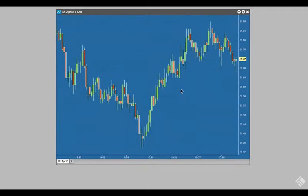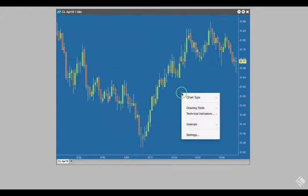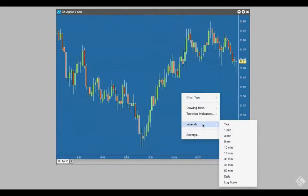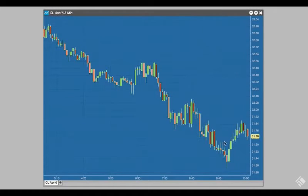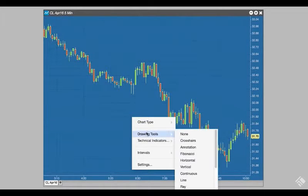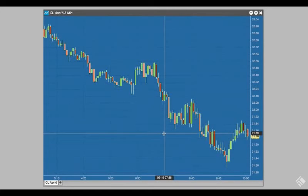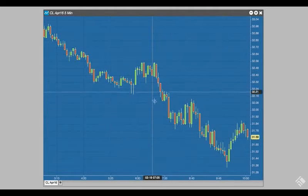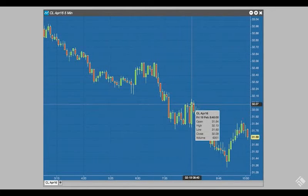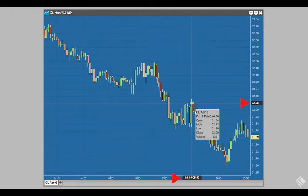We can set our interval duration to 5 minutes by right-clicking and selecting Intervals. From this menu, we can also set chart types, drawing tools, and technical indicators. Clicking on Drawing Tools and selecting Crosshairs will add vertical and horizontal lines to our mouse pointer and highlight our location on the time and price axes.